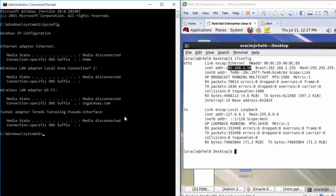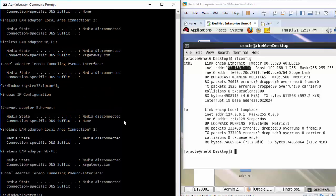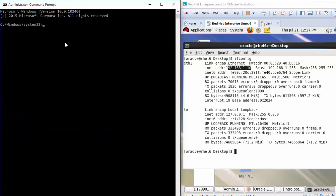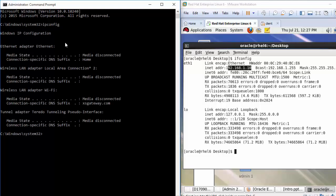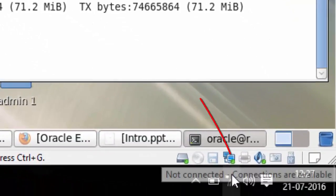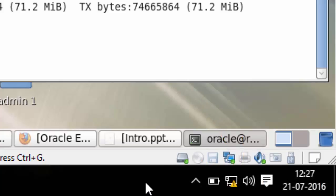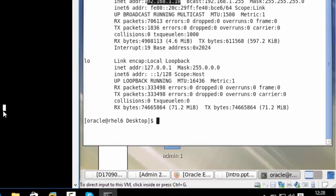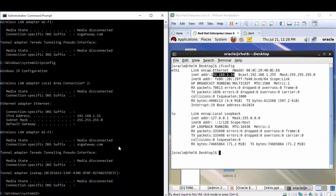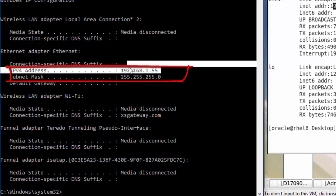Now check the IP address again using ipconfig. The IP address may not appear because your network card is not connected. Plug in your LAN cable or connect via Wi-Fi, then run ipconfig again — it will now show the IP address you set.